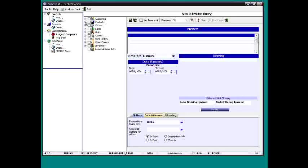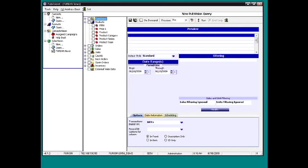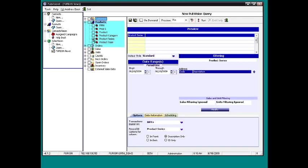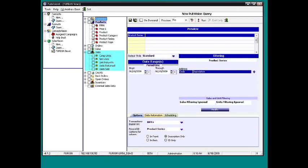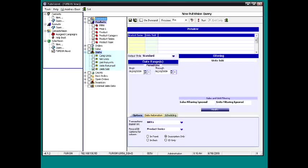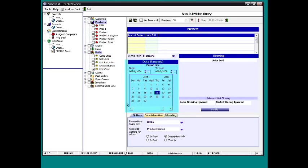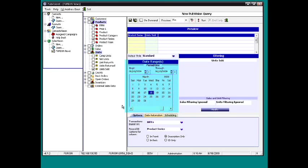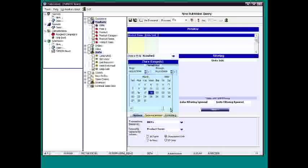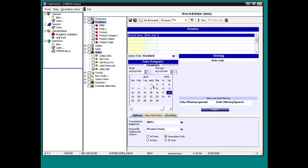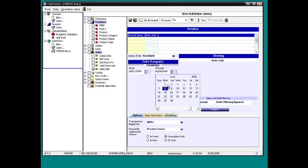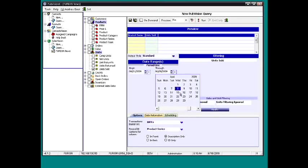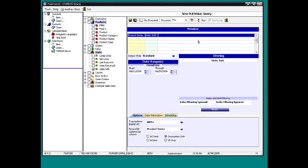What I want to see is some product information. I'm going to say product series, and then I want to see some statistical information like units sold. I'm just going to pick a short date range so the report will go fast. I'm just going to say the first week of April, and then we just click run.